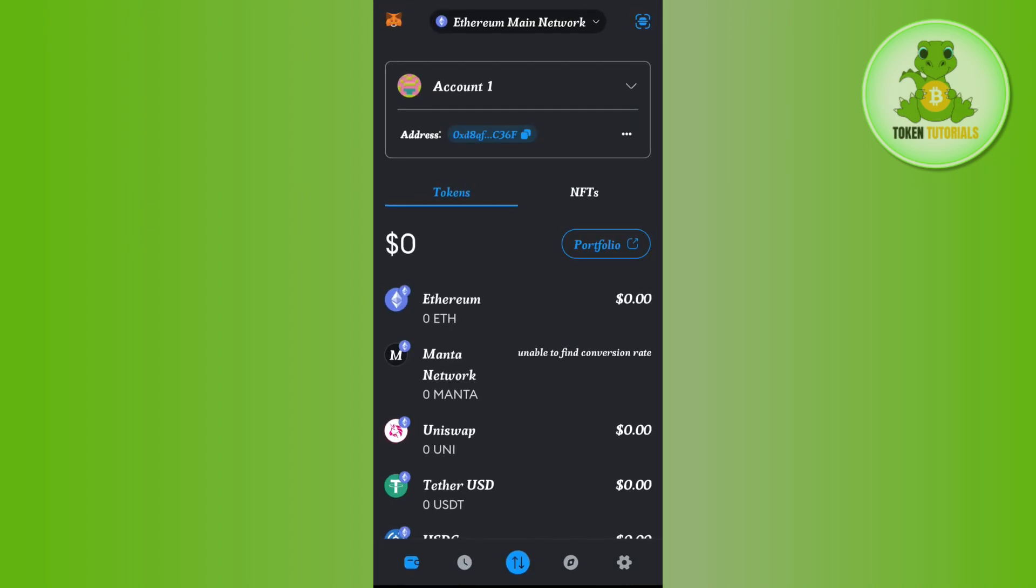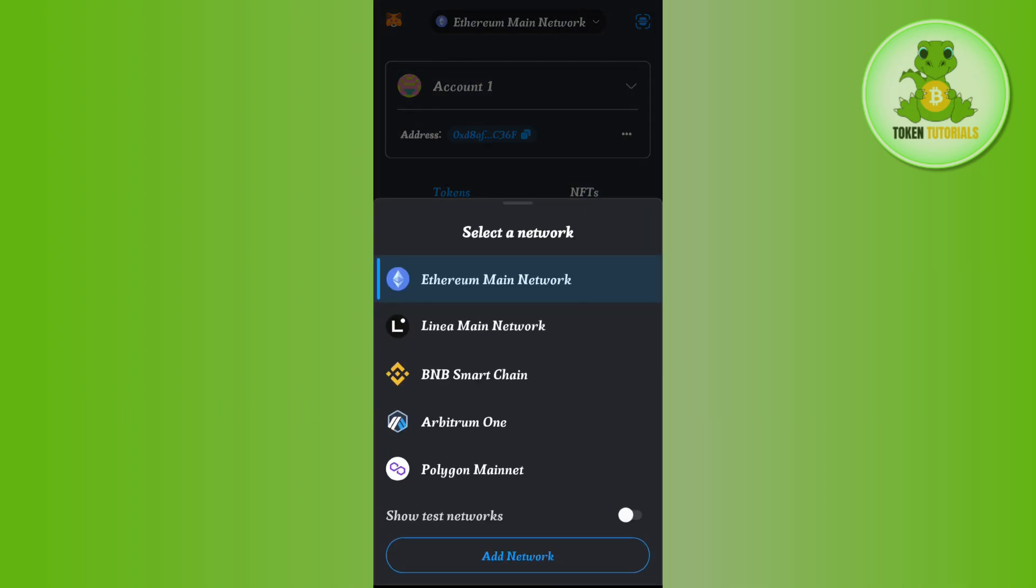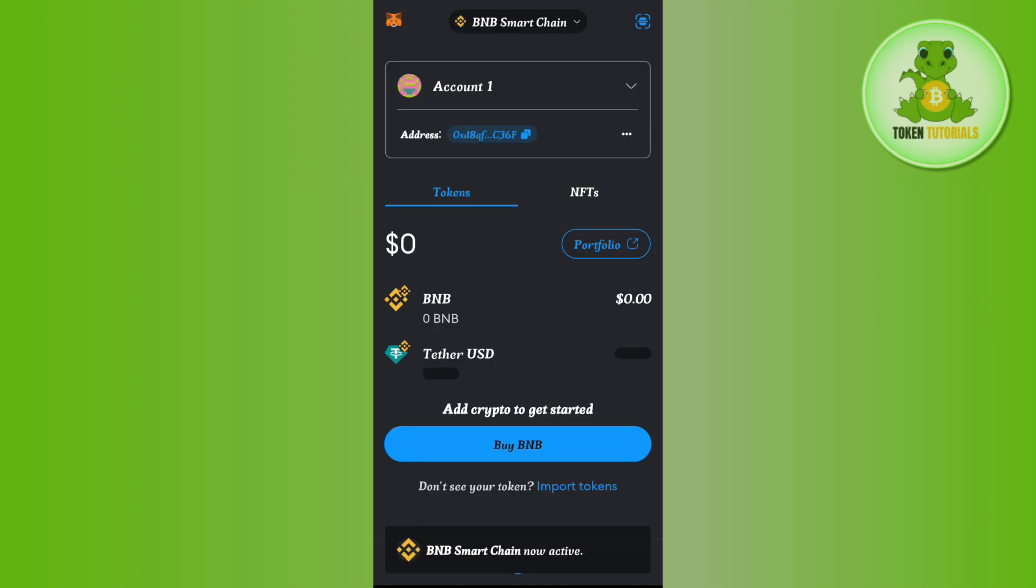As you can see over here, I have already added BNB Smart Chain. So if I tap on this drop arrow button, it will show me the BNB Smart Chain option. So if I tap on it, now I can use BNB Smart Chain on MetaMask.